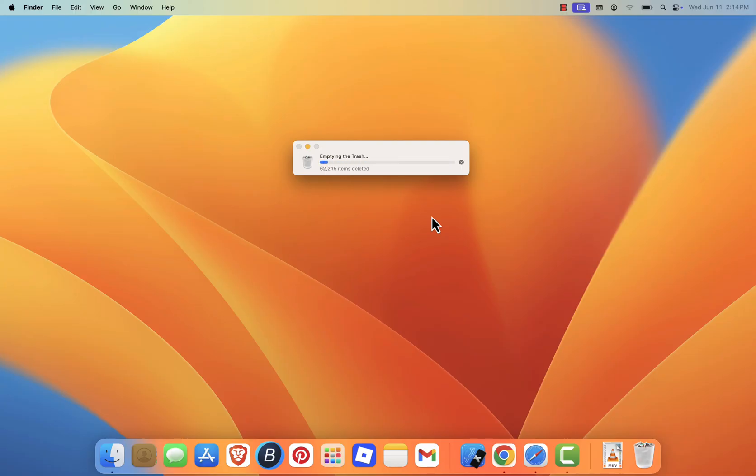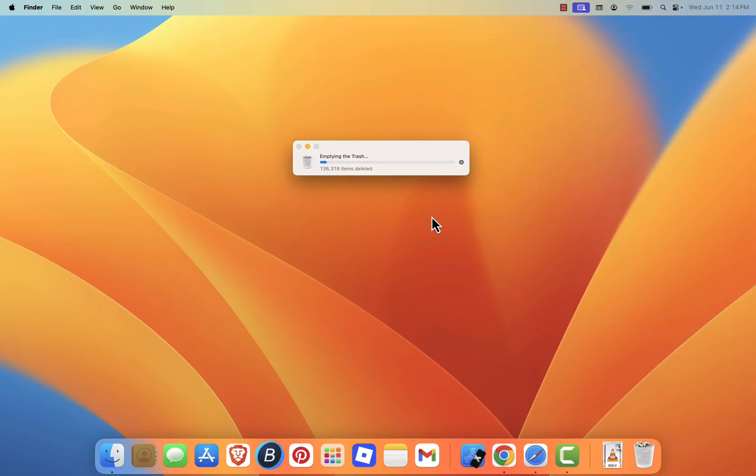And that's it. You've just cleared out cache, junk, and temporary files from your Mac, giving it a fresh start. If you found this tutorial helpful, make sure to like the video, subscribe to the channel, and leave your questions or feedback in the comments. Thanks for watching, and I'll see you in the next one.